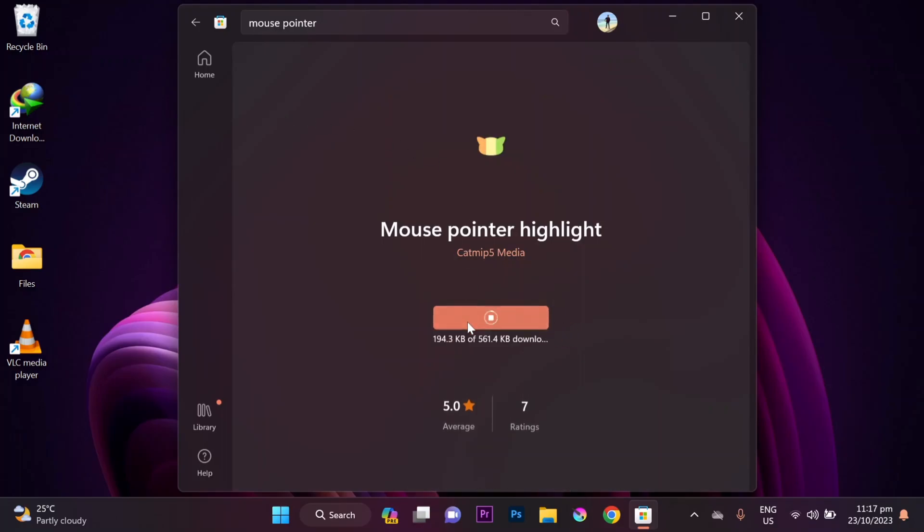Now download and install the mouse pointer highlight app. Once you've installed the app, open it up.